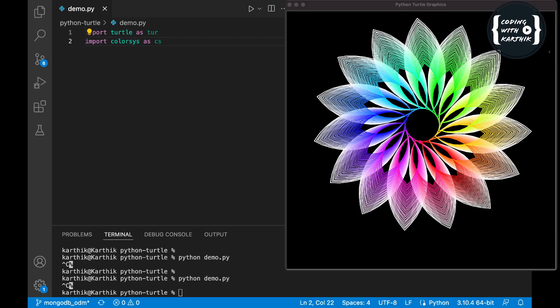Let's get into the code now. I'm going step by step so it will be easy to understand, so you can easily grasp what is going on with this graphics and color system. I'm importing two modules: turtle, and a color system to generate different colors with gradient.